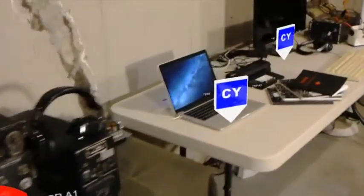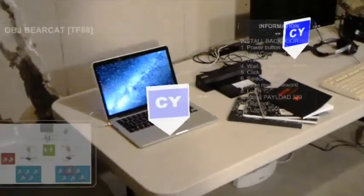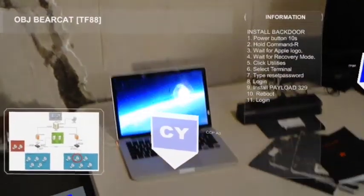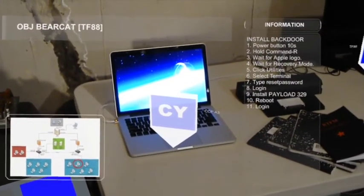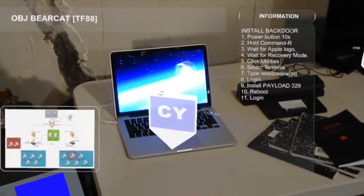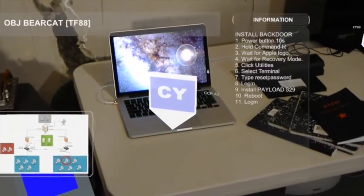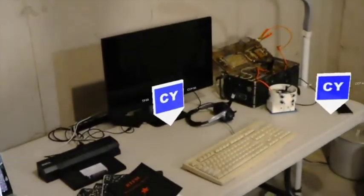For example, here a soldier selects the affordance for a bomb maker laptop and can view the mission objective at the top of the screen, information about how to bypass the laptop login to the right of the screen, and upstream network topology in the lower left inset.